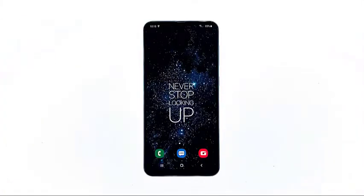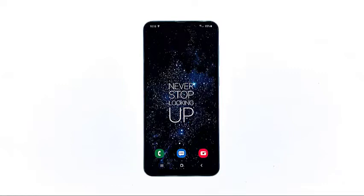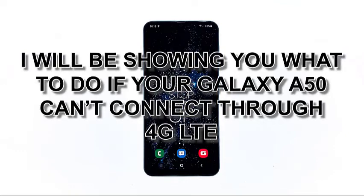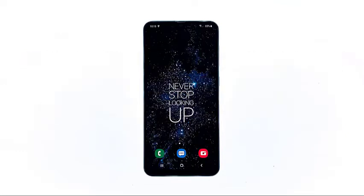There have been some owners of the Galaxy A50 that have been complaining because they're having some network-related issues. There were those who reported about the 4G LTE that no longer works on their devices. Network-related issues are often minor problems — in other words, you may be able to fix them on your own as long as you're willing to do some troubleshooting procedures. In this video, I will be showing you what to do if your Galaxy A50 can't connect through 4G LTE.